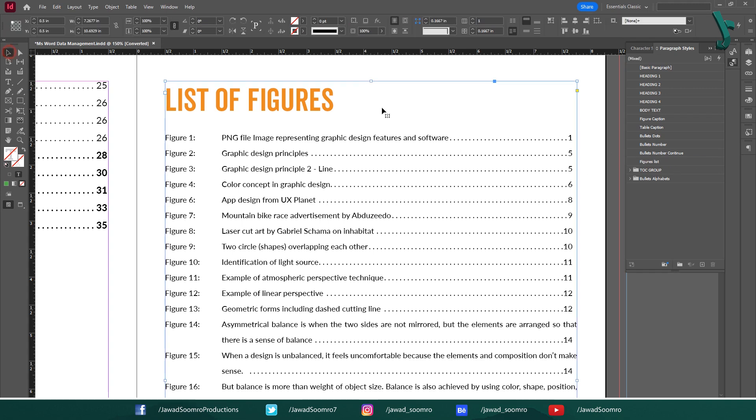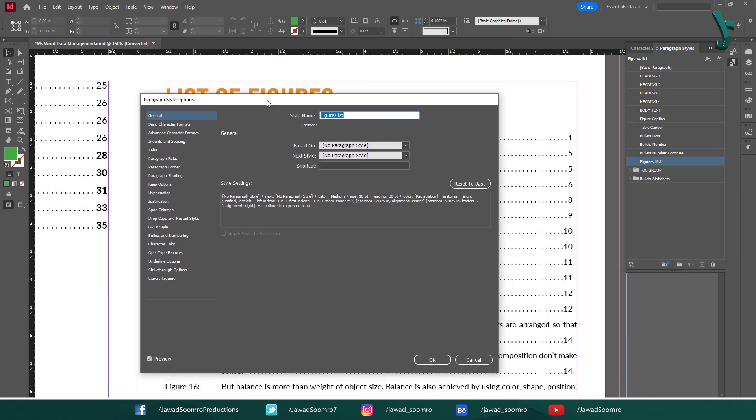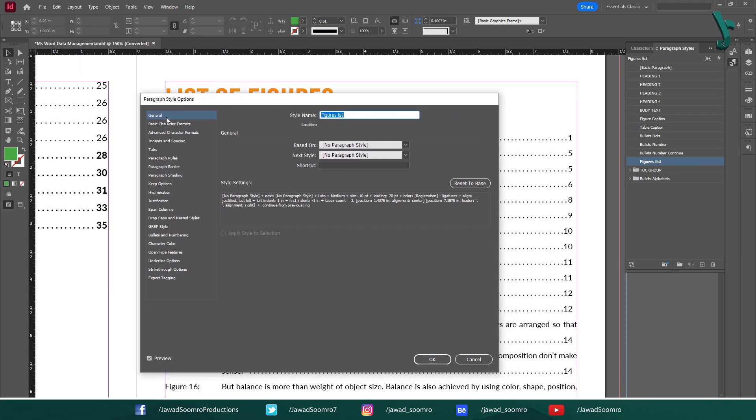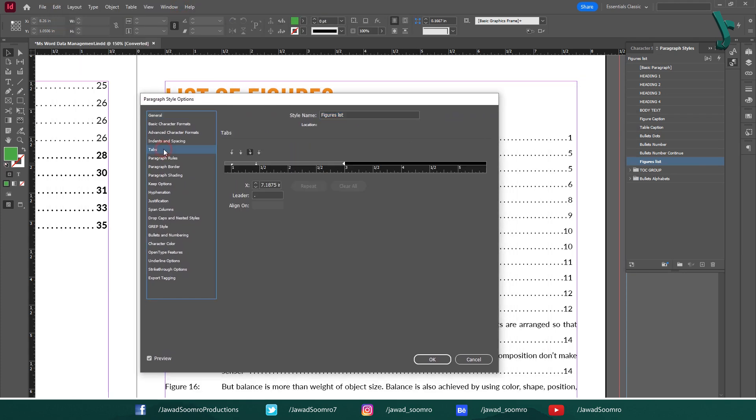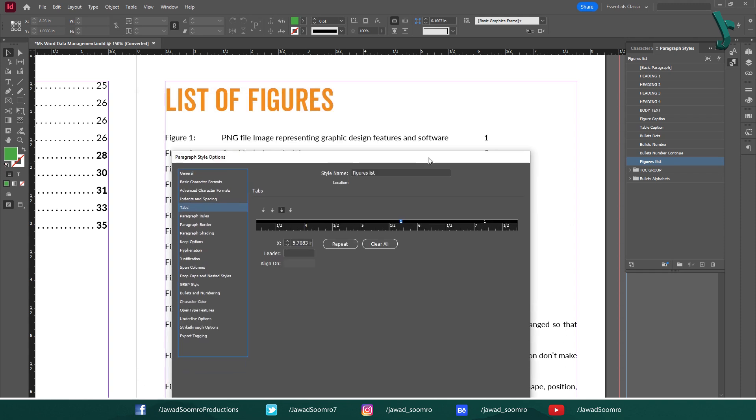Let's configure this style. Double click on this style. In this dialog box, go to tab settings. You can see this long ruler and some markers pinned on it. Click on the ruler to add your new tab. Select the right justified tab.